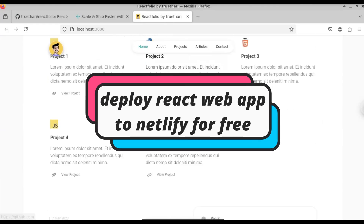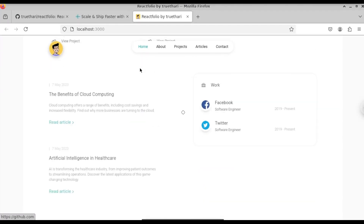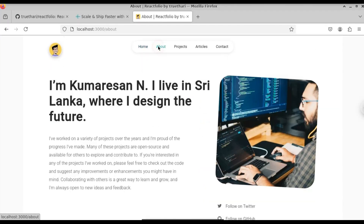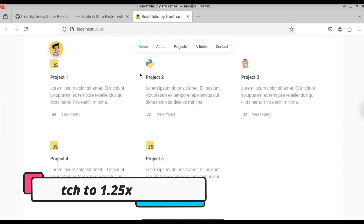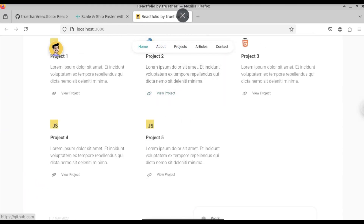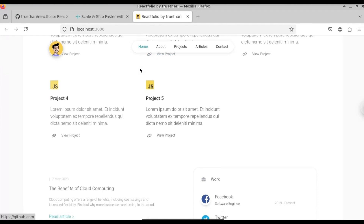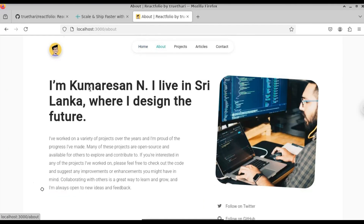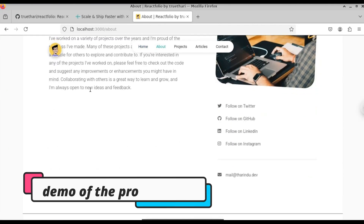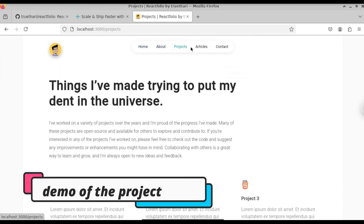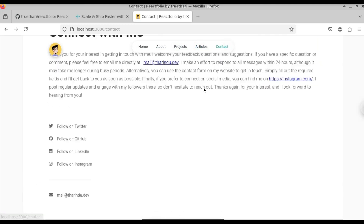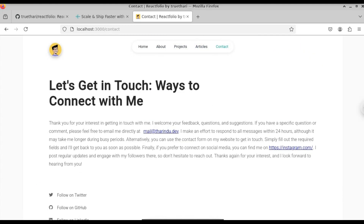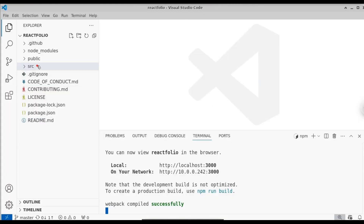In this video let us see how to deploy a React application on Netlify. With the help of Netlify we can deploy a React application in just a few button clicks. This is just a sample portfolio React application that we're going to deploy on Netlify. Here you can see we have different routes — we have the About route, the Projects route, and Articles. So let us see how to deploy this React application on Netlify.